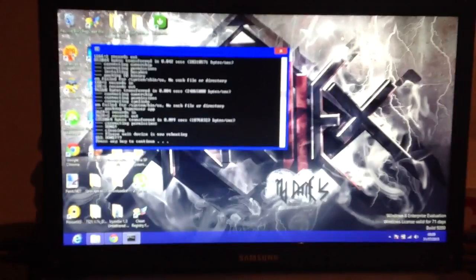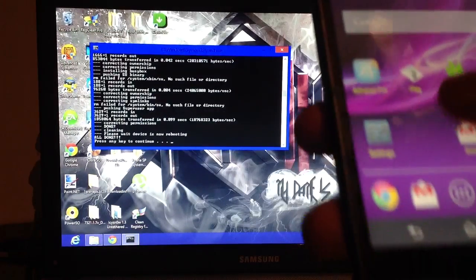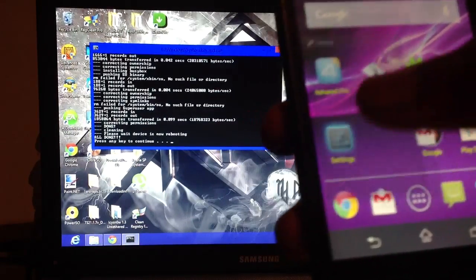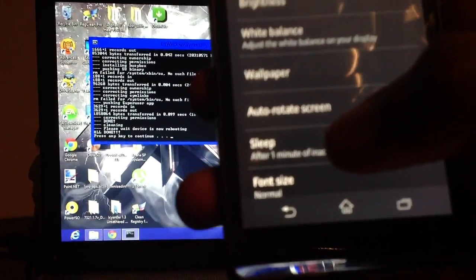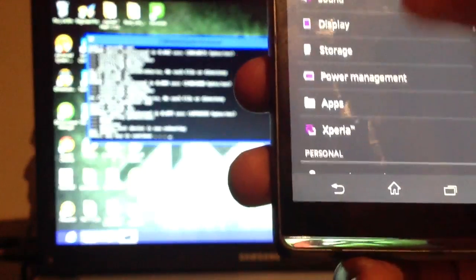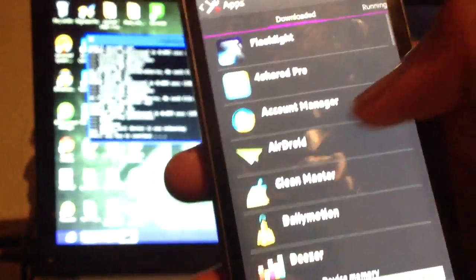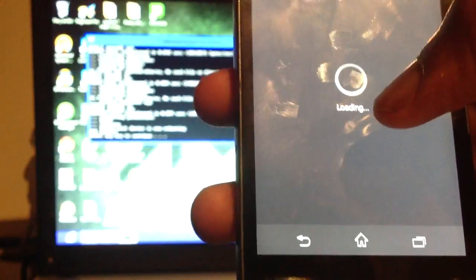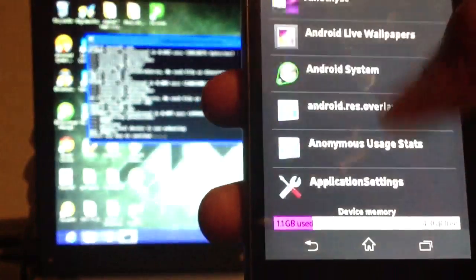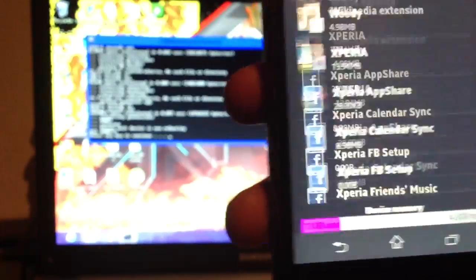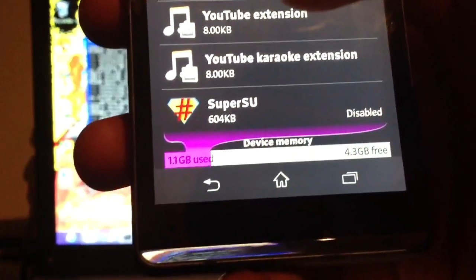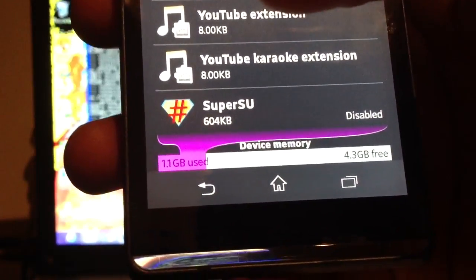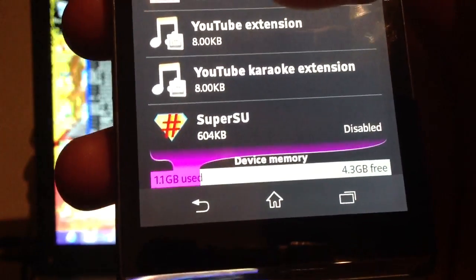It's not on my device because earlier I disabled it, but I can show you it here. You can see SuperSU there. I disabled it earlier.